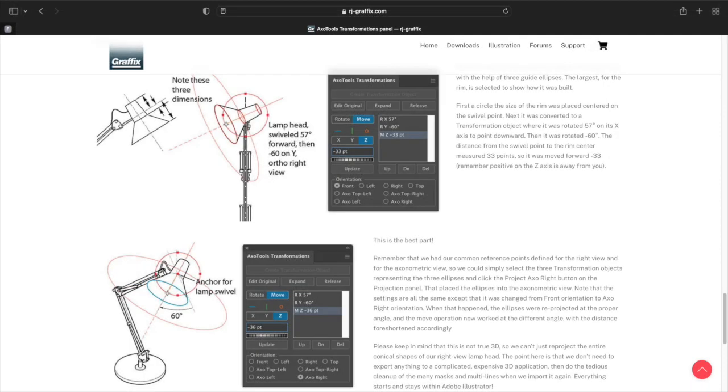You can find more details on drawing this lamp in Axo Tools' online documentation.